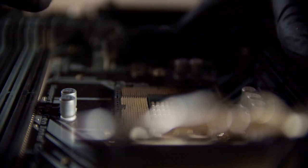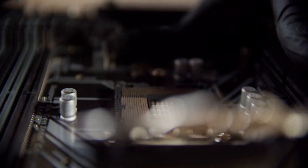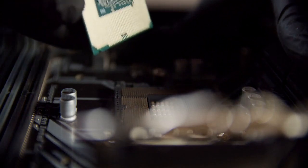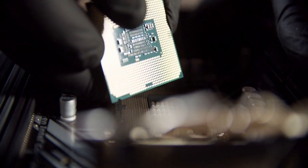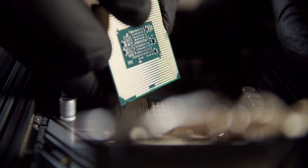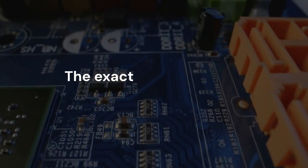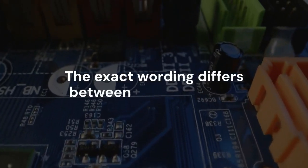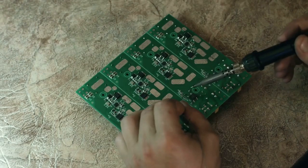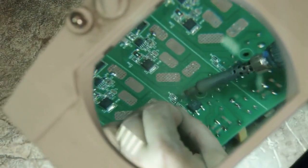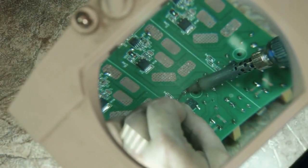Within the security tab, search for TPM, trusted platform module, or security device. The exact wording differs between motherboards. If you find a setting related to TPM, ensure it's enabled.